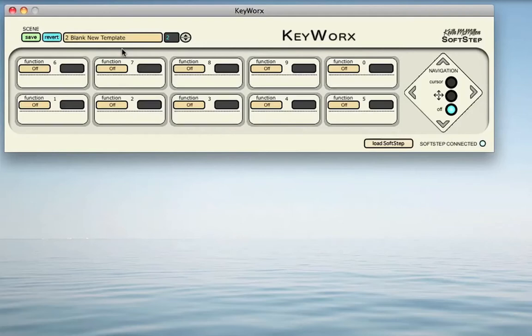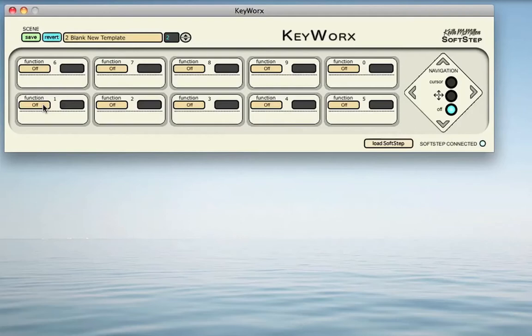Let's look at how to program an individual key in KeyWorks. First, we will choose one of SoftStep's 10 keys to create an action for. Let's start with Key1, which is located in the bottom left corner of the KeyWorks application window. The first thing we will notice is the Function menu is set to Off, so right now no action will be taken when we press down on Key1. Once we click the Off button, a menu pops up letting us choose from one of four selections. Let's create a Keystroke action by selecting Keystroke.